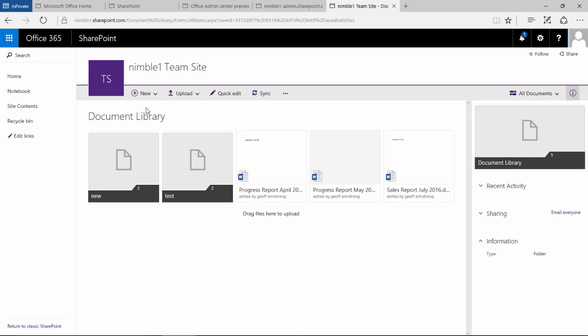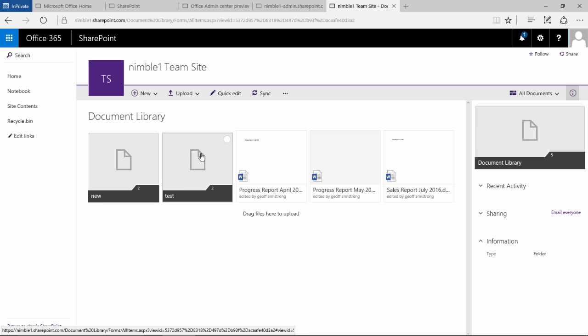Now the tiled view gives you a nice visual interface. What's interesting is these were the two folders that we created and these are the documents.